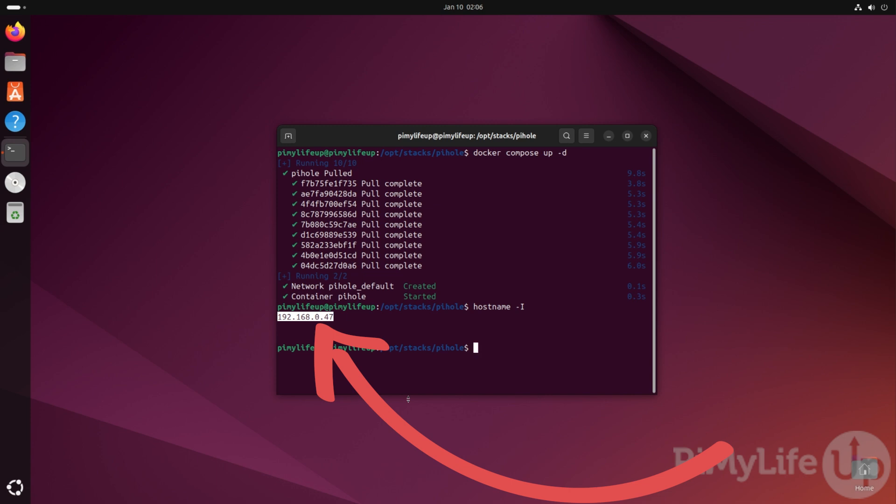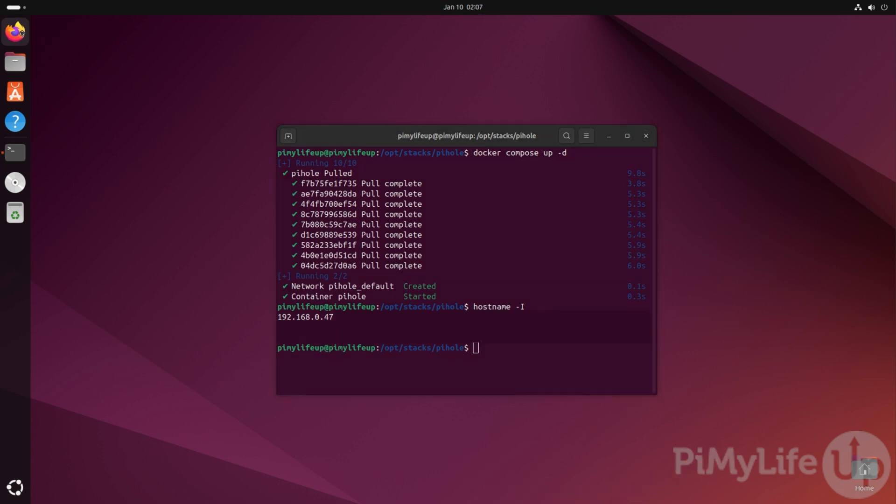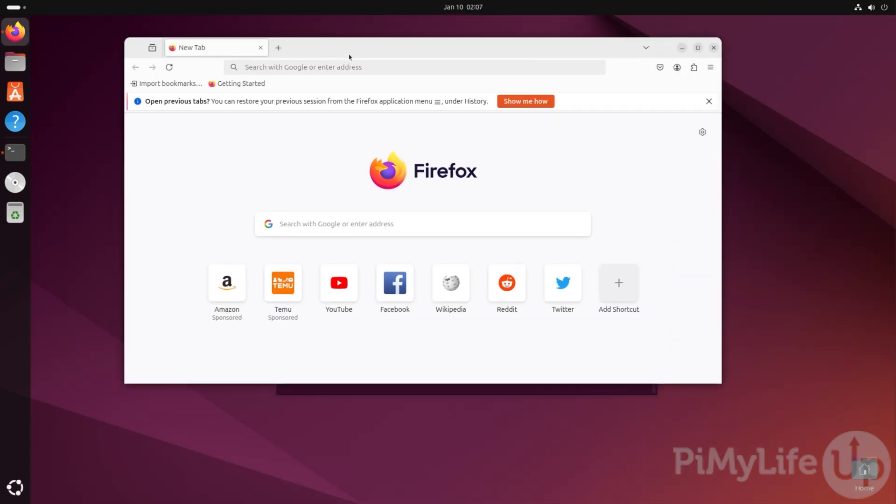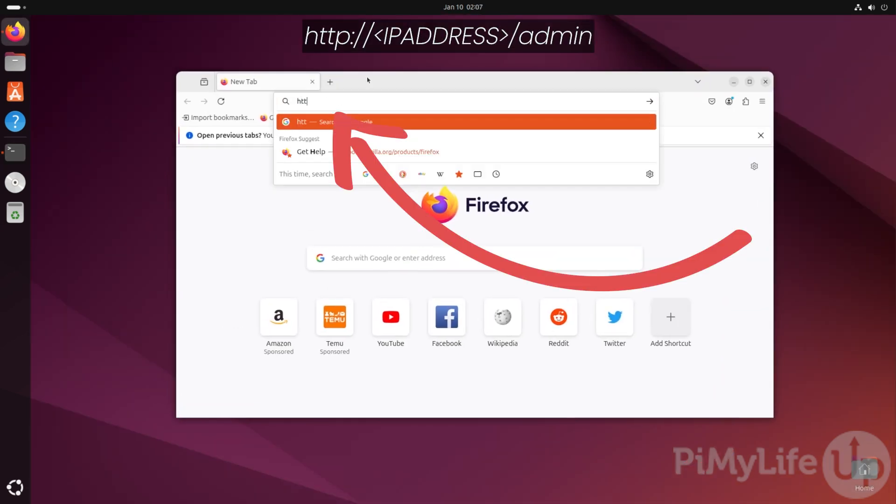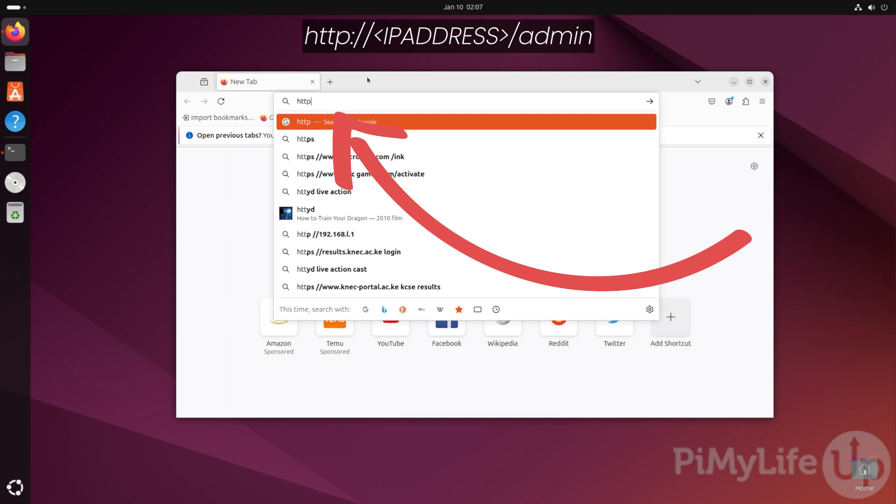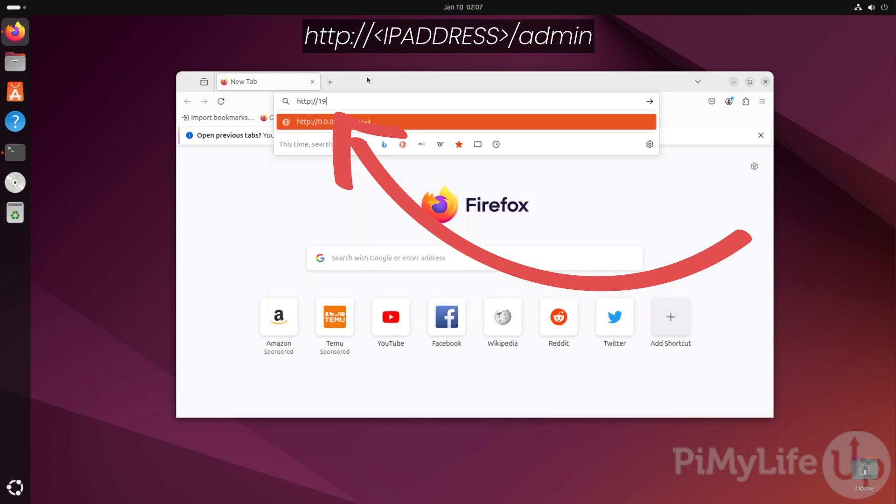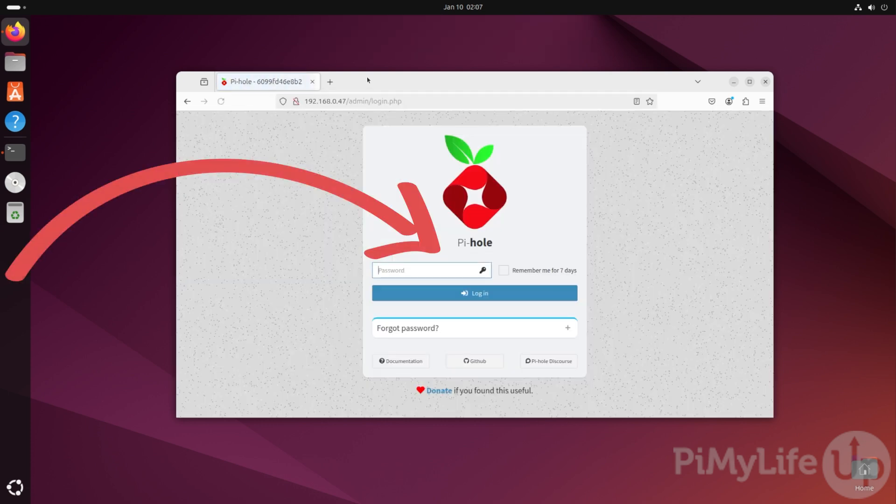To control Pi-hole and how it works, you'll want to access its web interface. To do this, you'll need the IP address we've just grabbed and your favorite web browser. Now in this web browser, you'll want to go to http:// followed by your IP address /admin.